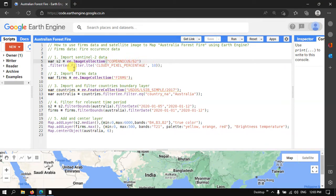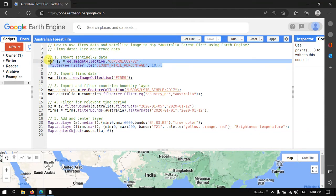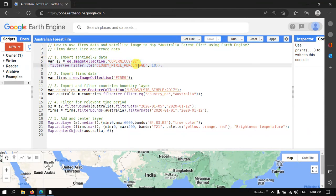Now to filter the image with cloud contamination less than 10 percent, we define dot filter ee.Filter.lte('CLOUDY_PIXEL_PERCENTAGE', 10). This filters for cloud pixel contamination less than 10 percent. Using this code you can import the Sentinel-2A image with cloud pixel contamination less than 10 percent.